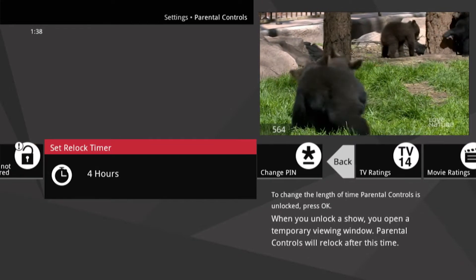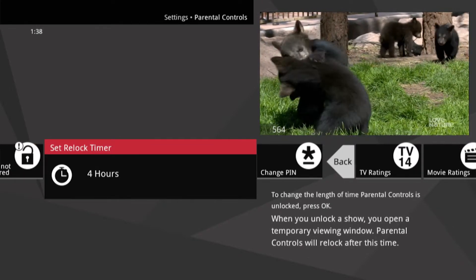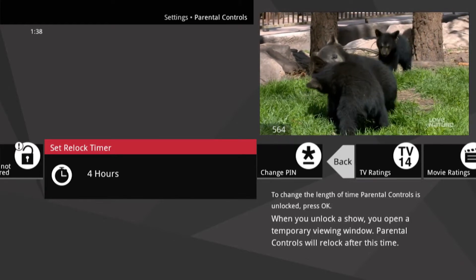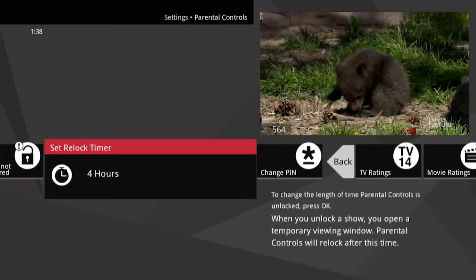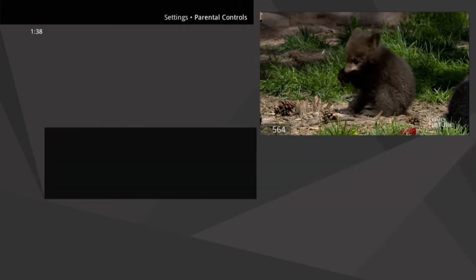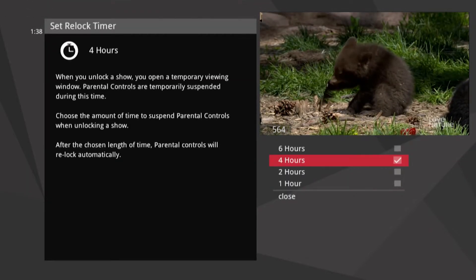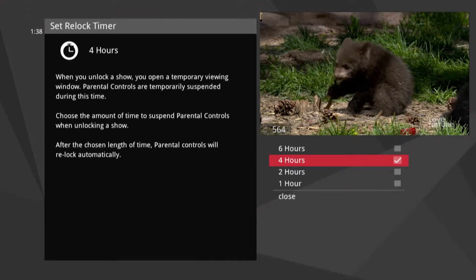You can set a timer for how long parental controls remain unlocked. Just press OK on Set Relock Timer and choose the duration.